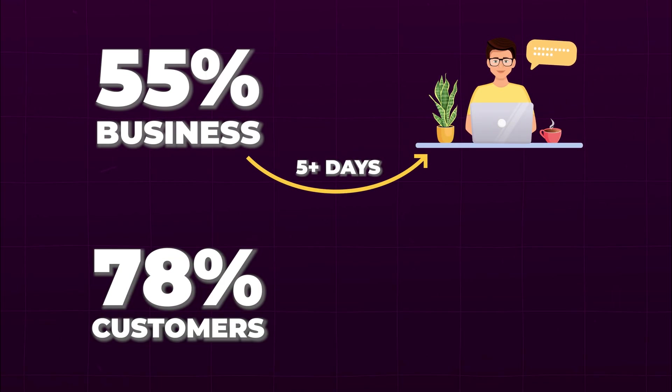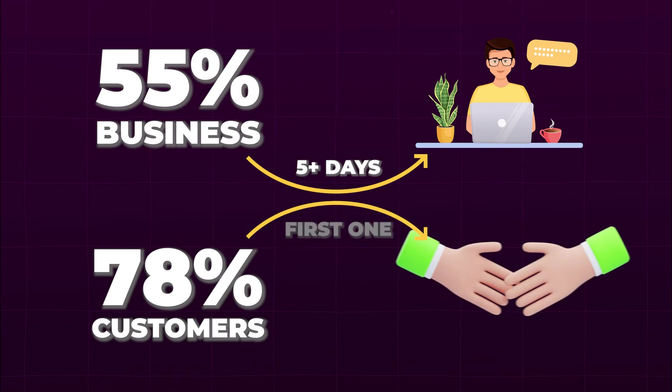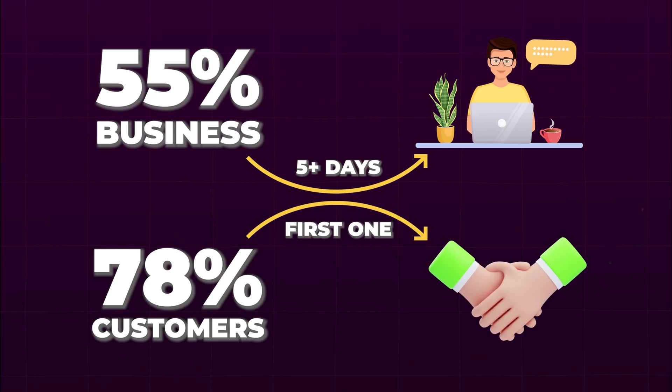And 78% of customers go with the first business that responds, not necessarily the best one, just the fastest.